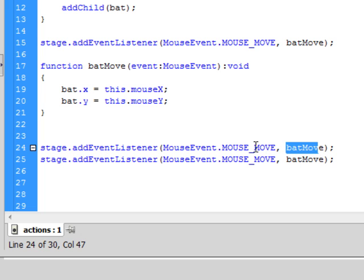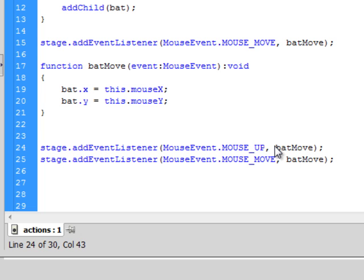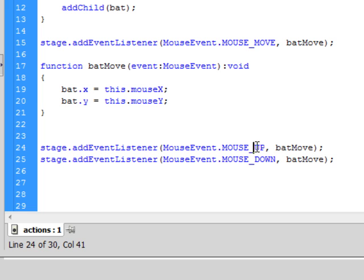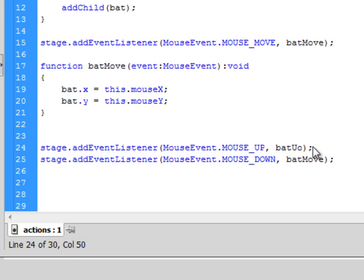So what I want is I want a mouse up and a mouse down. So in other words, when the mouse button is down and when the mouse button is up, something will happen. So I'm going to call this one batUp and this one batDown.